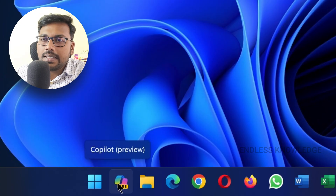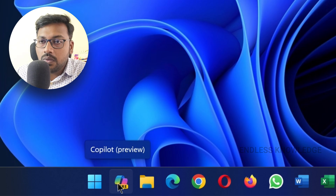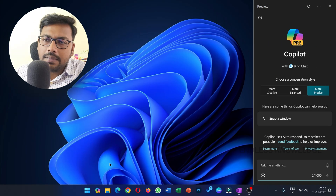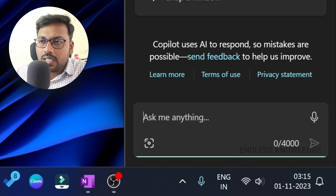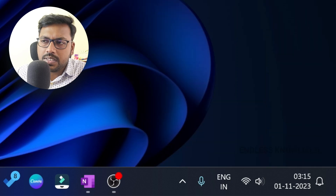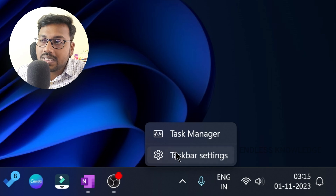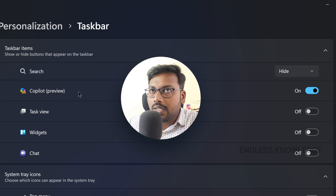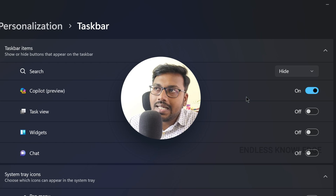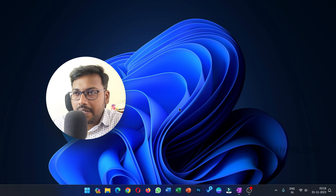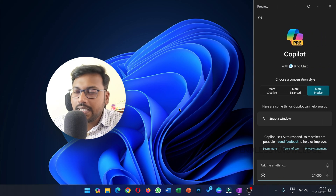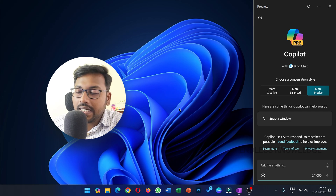Once the update is complete, there is a taskbar at the bottom — that will show the Copilot Preview. Right-click on the taskbar and at the top, enable the taskbar items to show Copilot. You can use the shortcut key to open or hide Copilot.